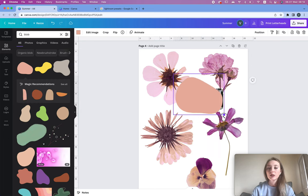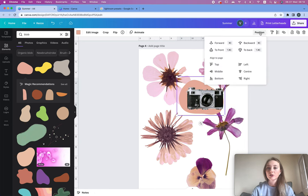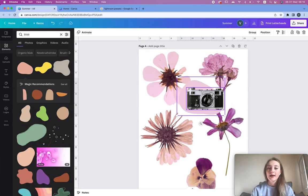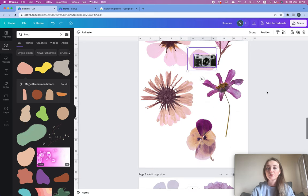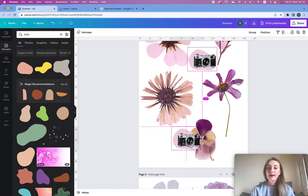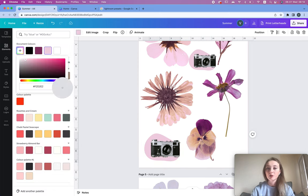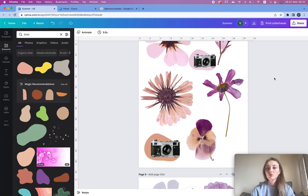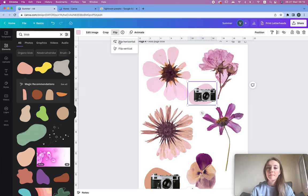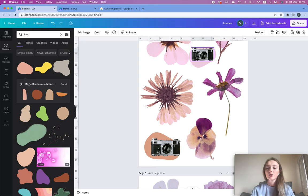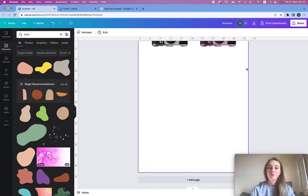To put a shape under the object, go to Position and click Back or use a shortcut. Then change the color by clicking the plus sign, using the color picker tool, and choosing one of the colors from the flower. Now it's matching the flowers, which looks quite nice. You can copy it with the blob, make it a little bigger, and match it to a different flower.